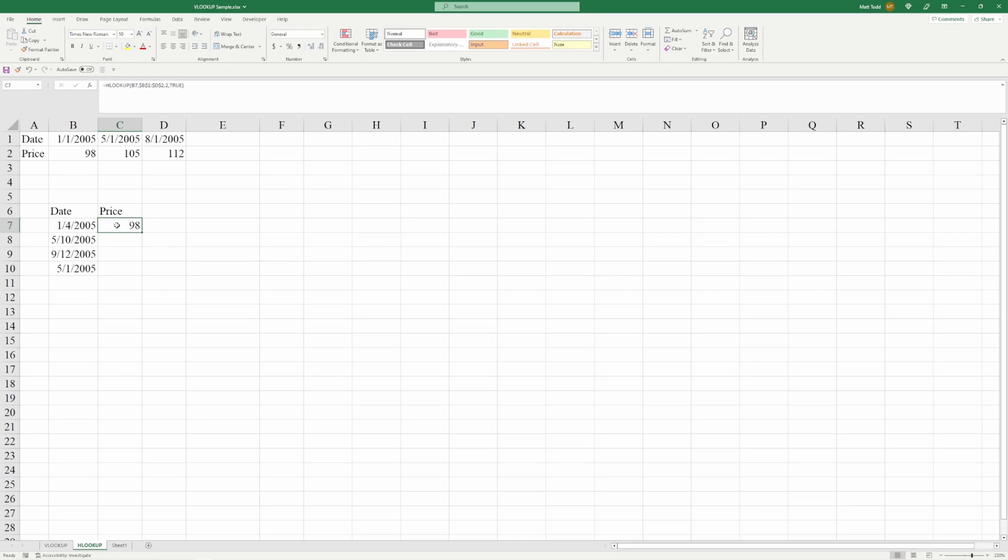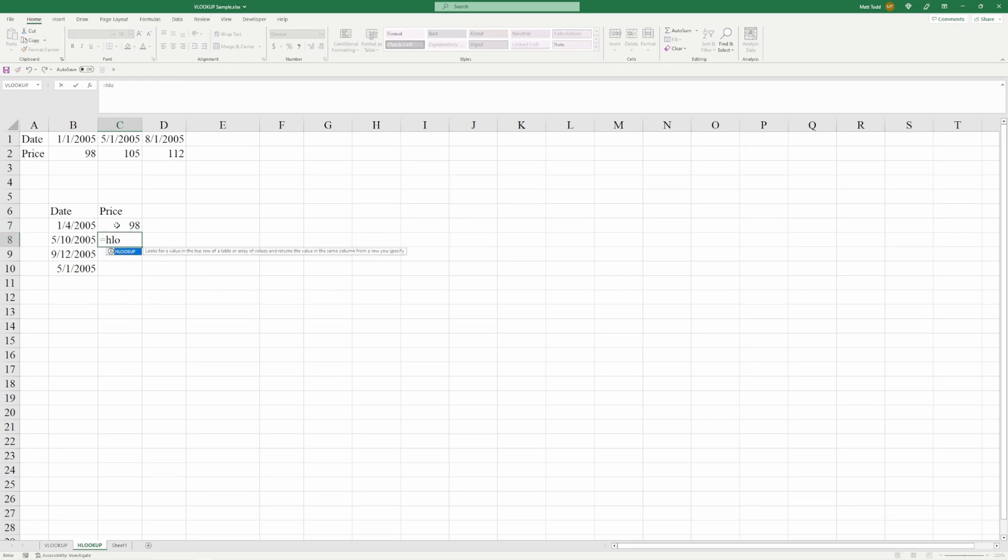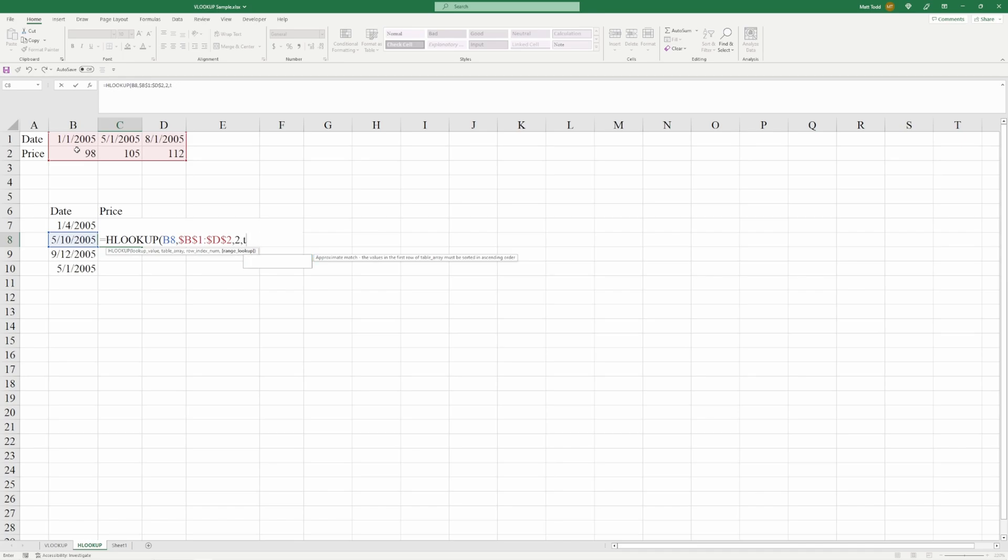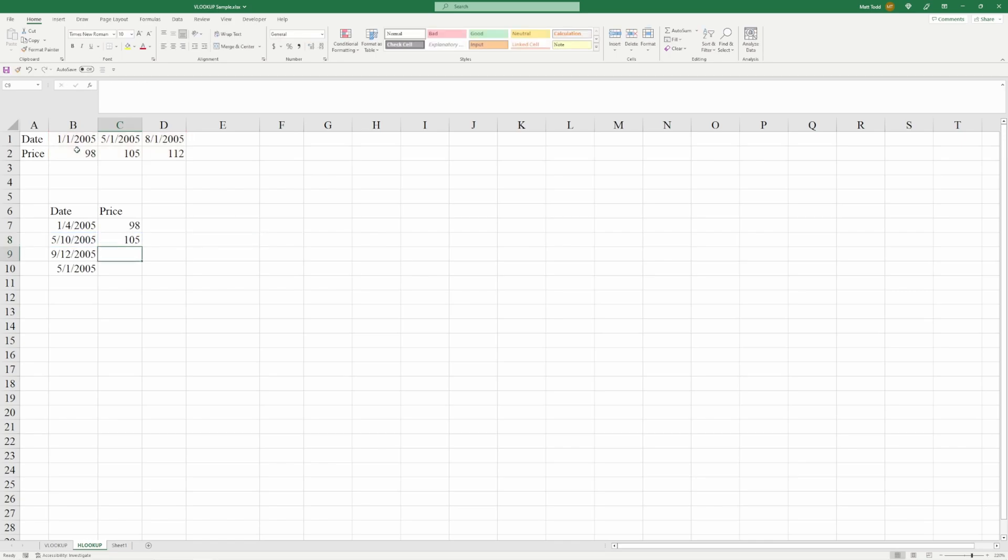And then what we can do, so we'll try this again, equals HLOOKUP, lookup value, this date right here, table array. We want the first, second row of data. We press F4, and we want to find the second row of data. And then we're going to go with false. And what we should see here, or sorry, true, what we're going to do is get the data back from 5.1.2005. So we should have a 105. There it is.